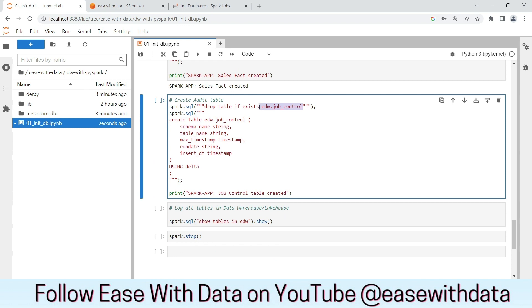This final table is the job control table that we will use to log the execution status of our pipelines.